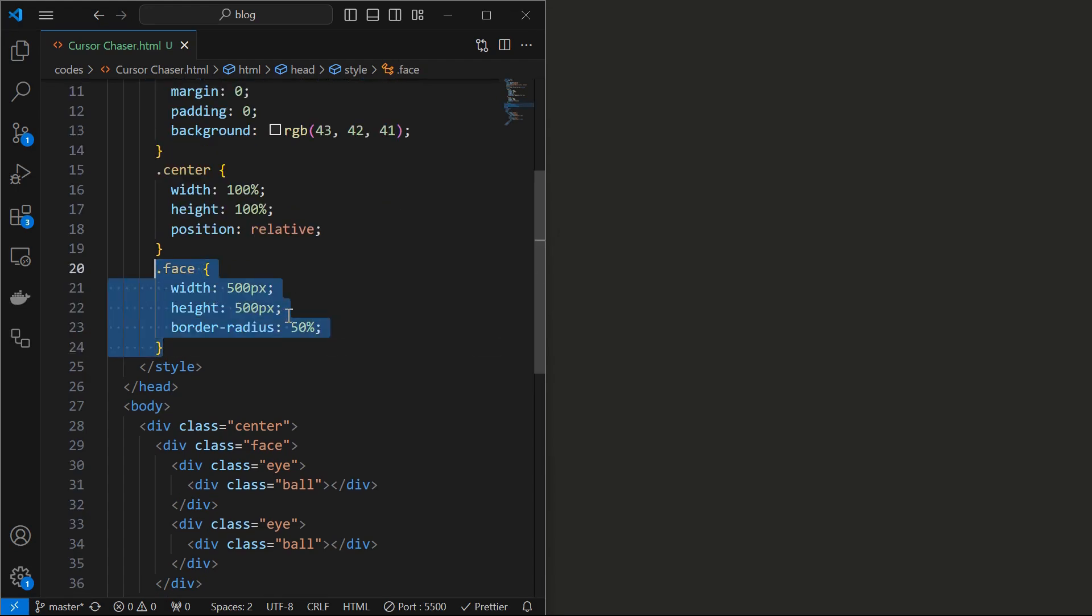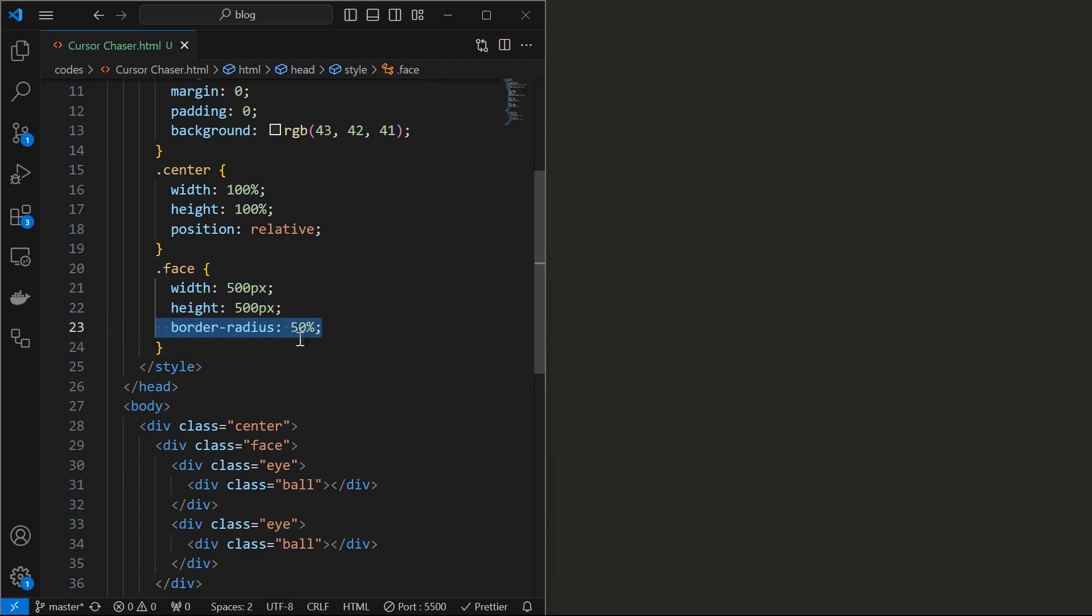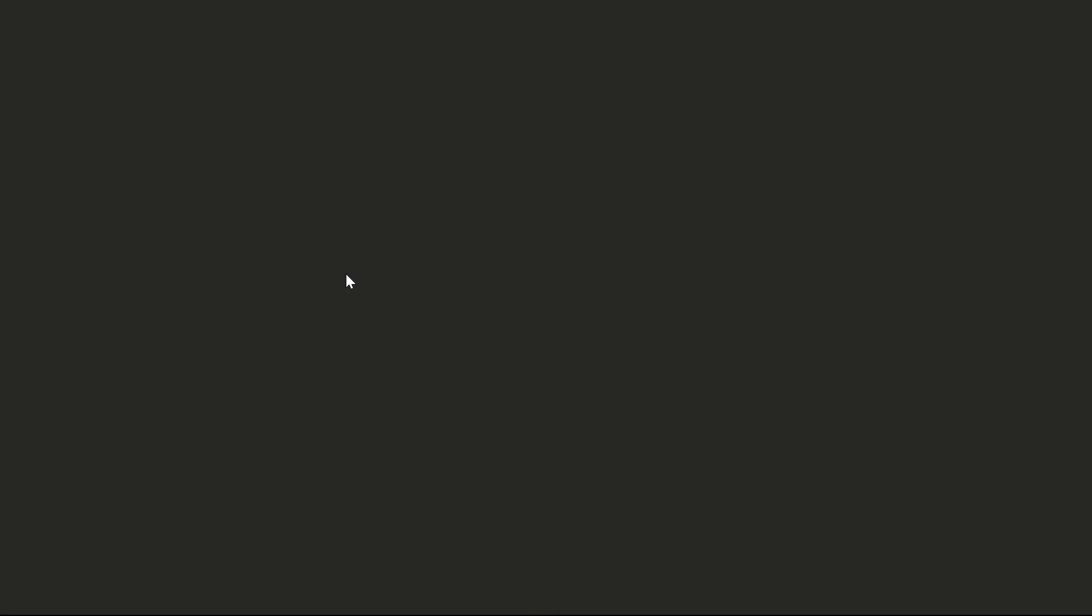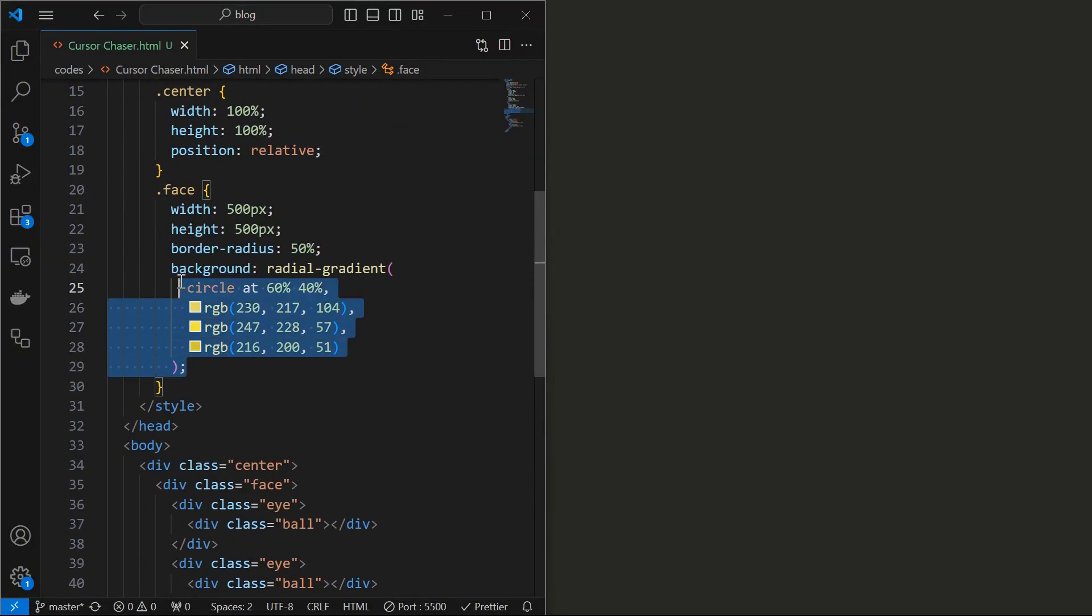Next style the face element. I have initially set the width and height to 500 pixels, set the border radius to 50%. Nothing is visible yet, so add a background as shown. I used a radial gradient to create the depth effect. We can see the face element.